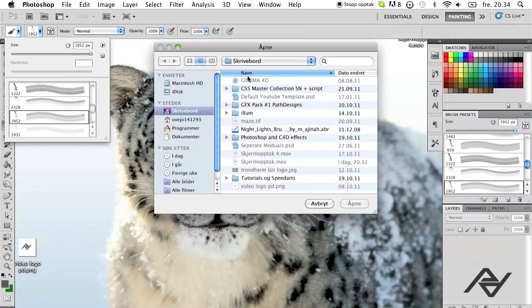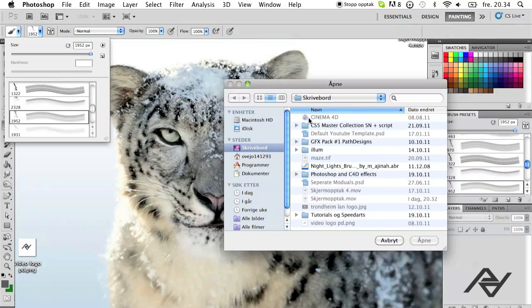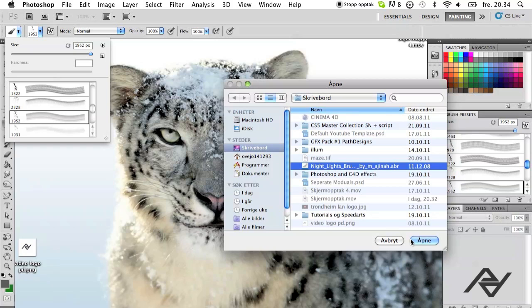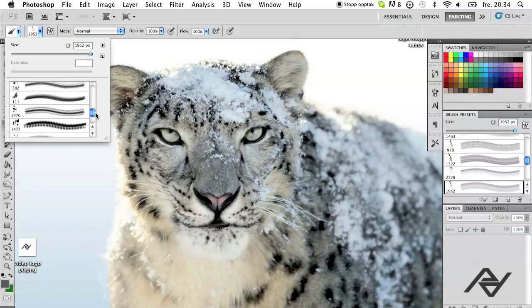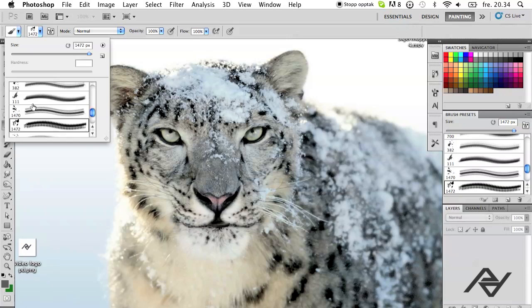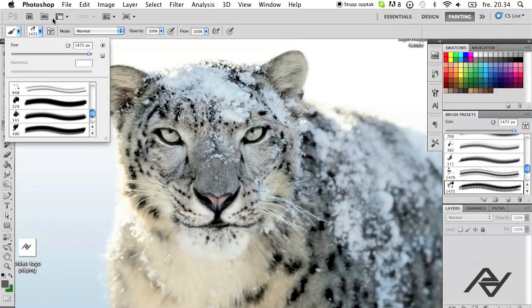As you can see I'm on my dashboard, here are my brushes, and here's my brush when I click it and hit open. There you go. As you can see I got the brushes right here.